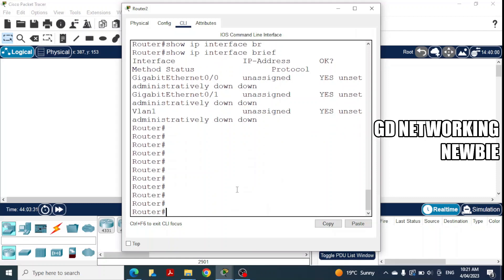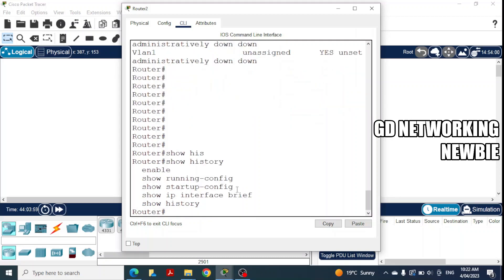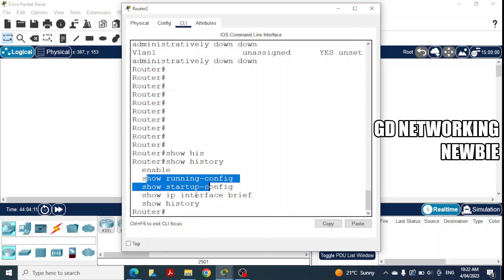Now I have used these commands and if I want to see what commands have been used previously, I can simply press the up arrow key — you can see this shows the previous command. I can also use the down arrow key to scroll through previously used commands. But if I want to see all of the commands at once, we have a command: 'show history'. If I use this command it will show me all of the commands I have used till now.